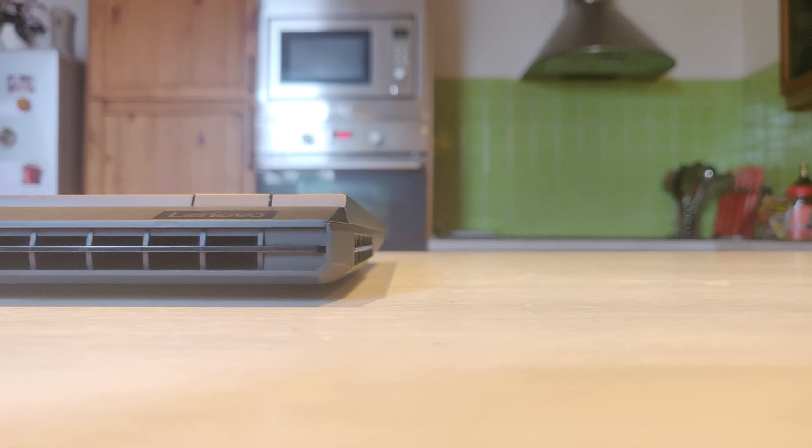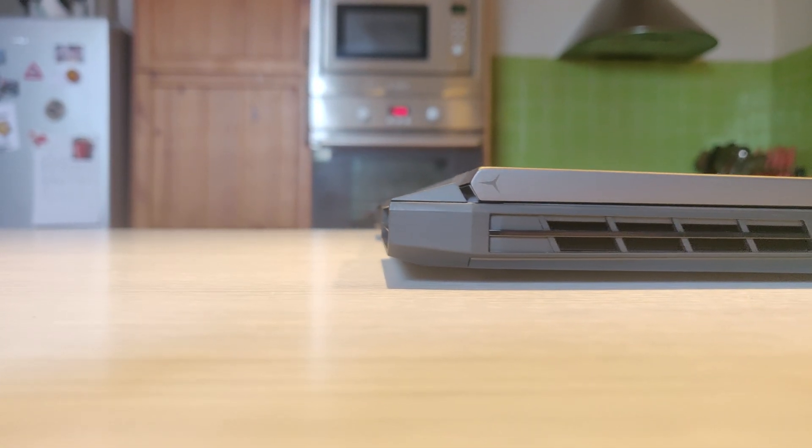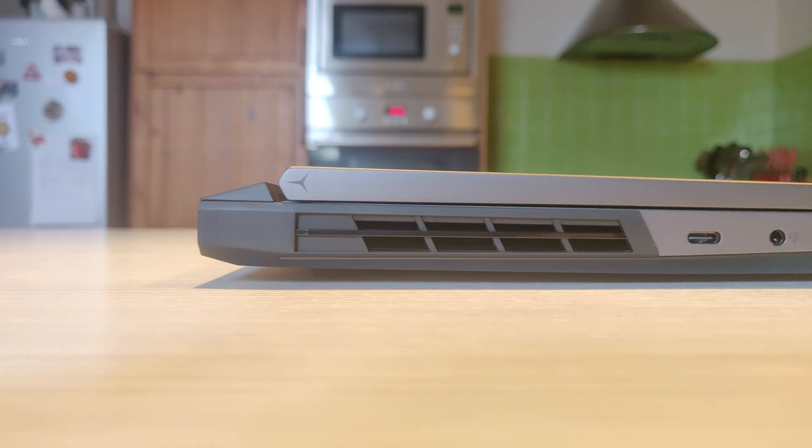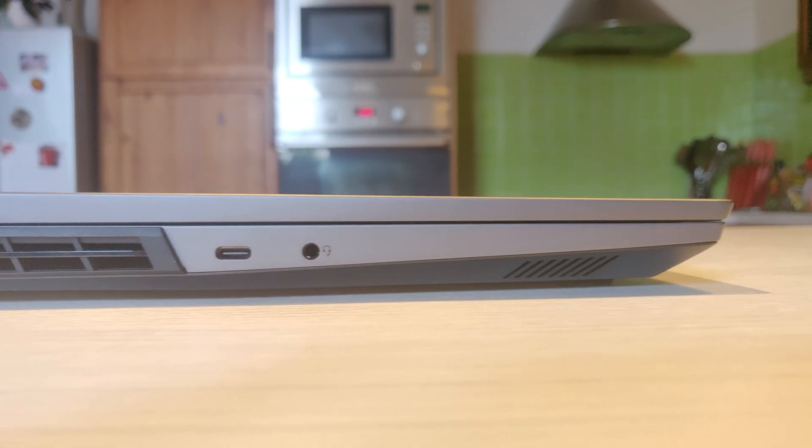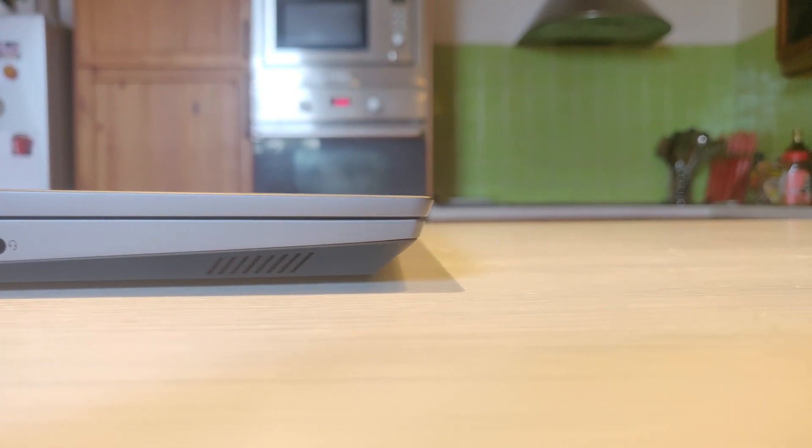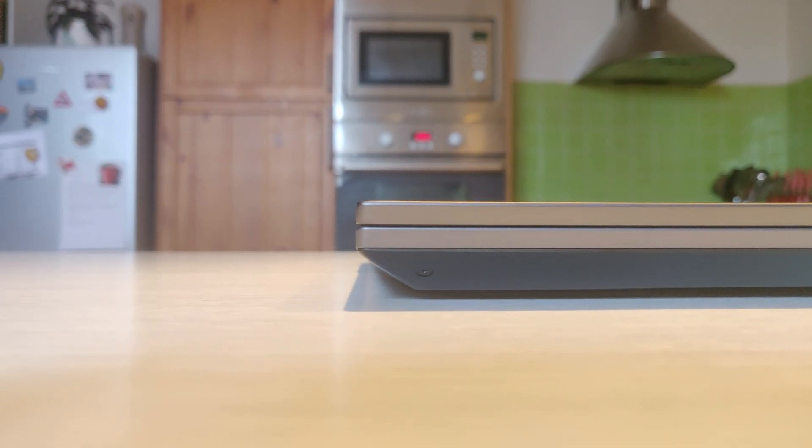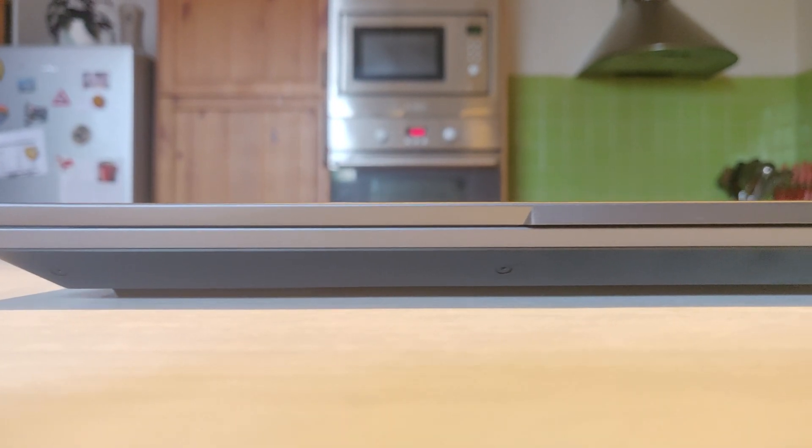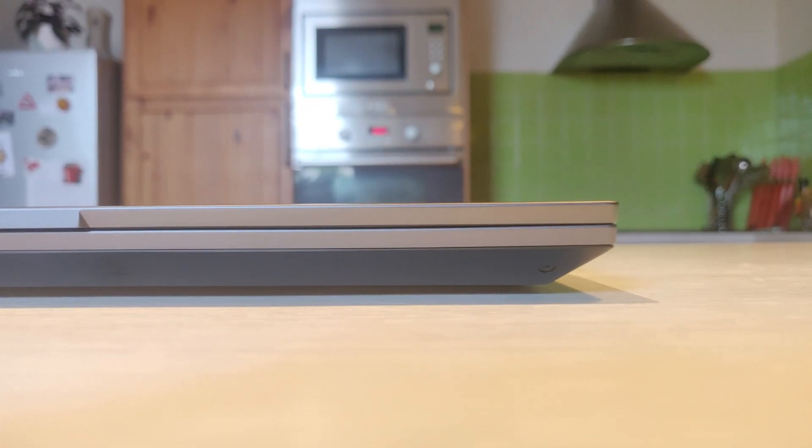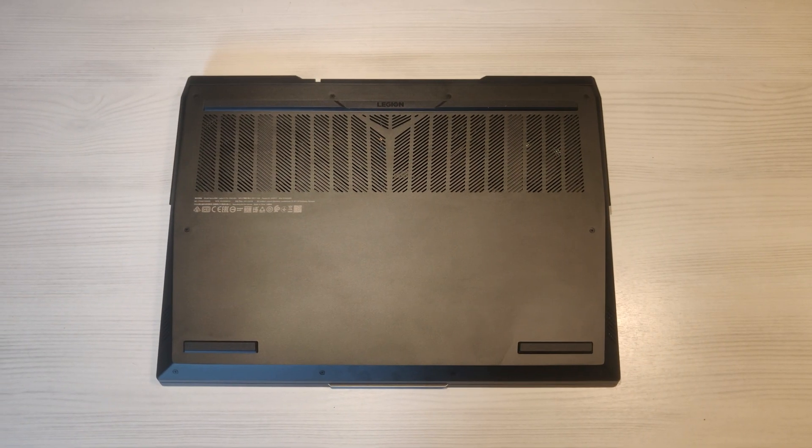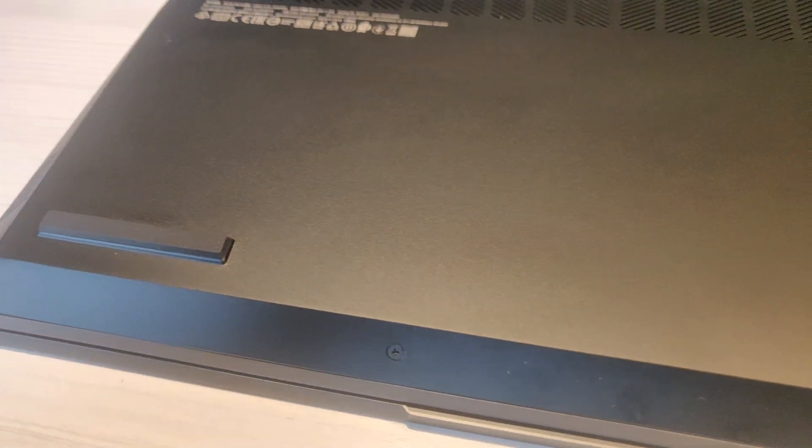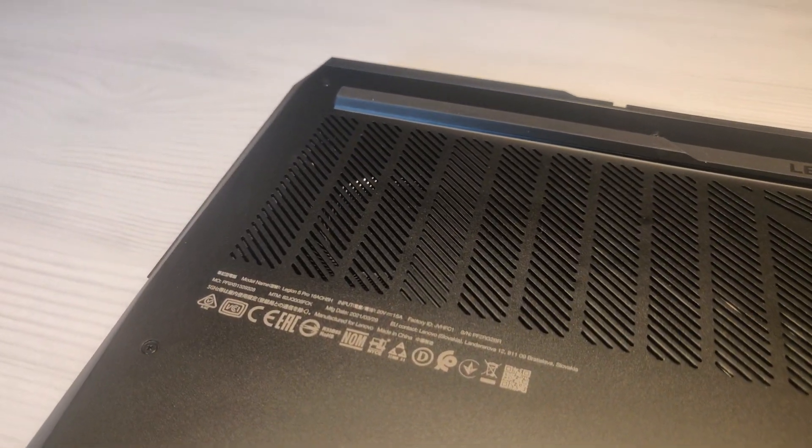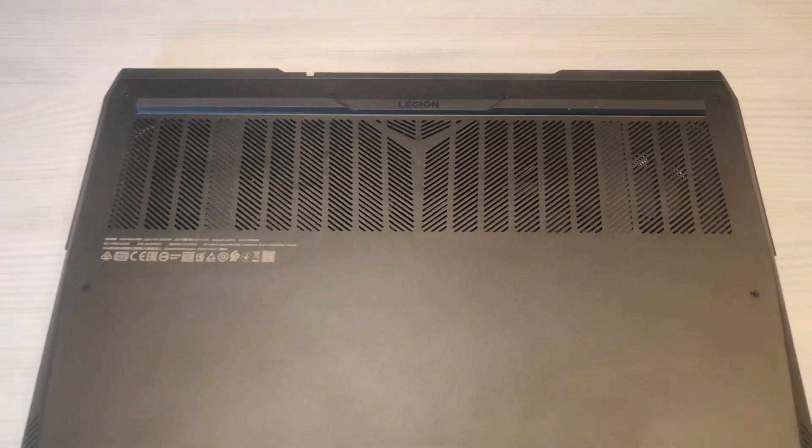On the left side we have from the back: exhaust vent, USB Type-C 3.2 Gen 2 with DisplayPort 1.4, headphone mic jack, and 2 watt speaker. On the front side are no ports, only in the middle is a niche to open the display easier. On the bottom of the laptop are two rubber feet in the front, one rubber foot in the back, and the holes for the fans.